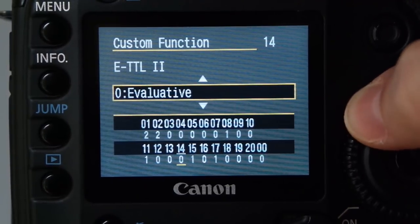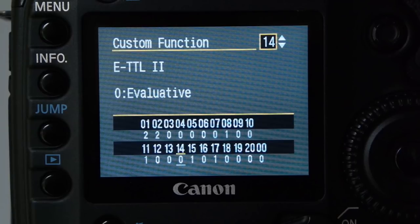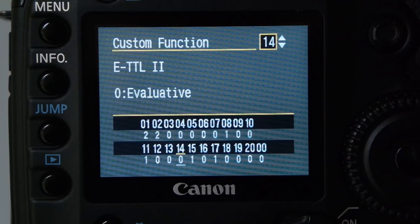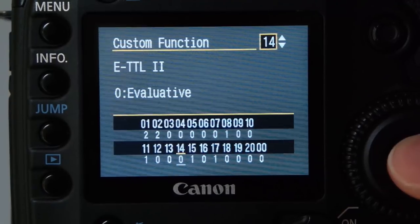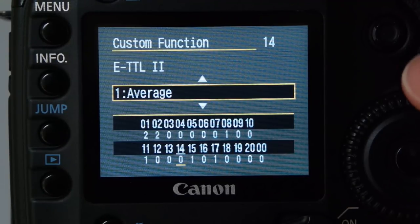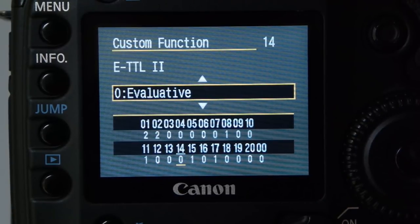ETTL set to evaluative is something to play around with for flash photography. ETTL is a full auto flash function — the only time I really use it is when the bride and groom turn around and run at me down the aisle, at which point I flick over to ETTL. Evaluative means it's using the whole scene; average uses more of the center of the image. I haven't found much difference, so just have a play.